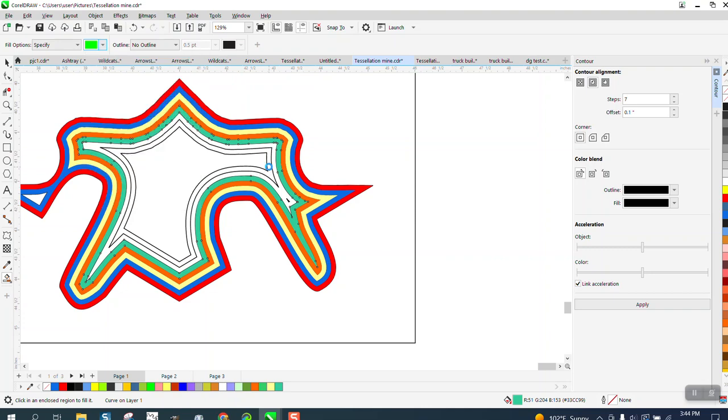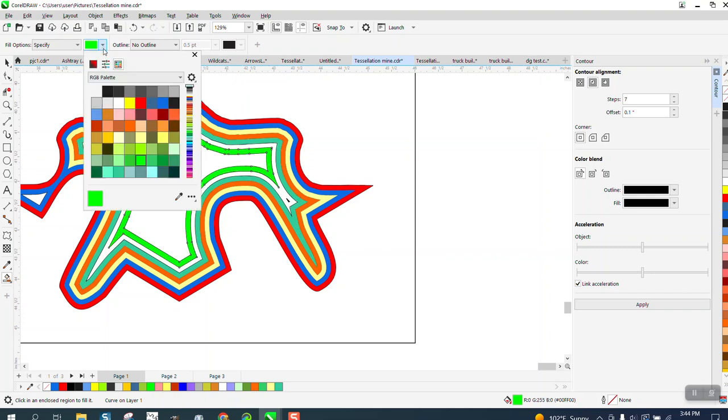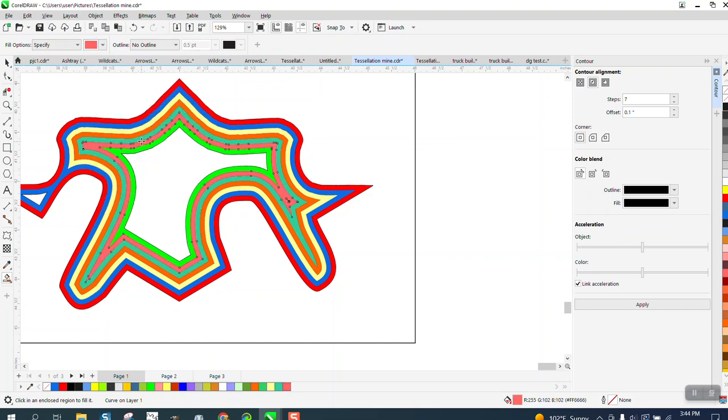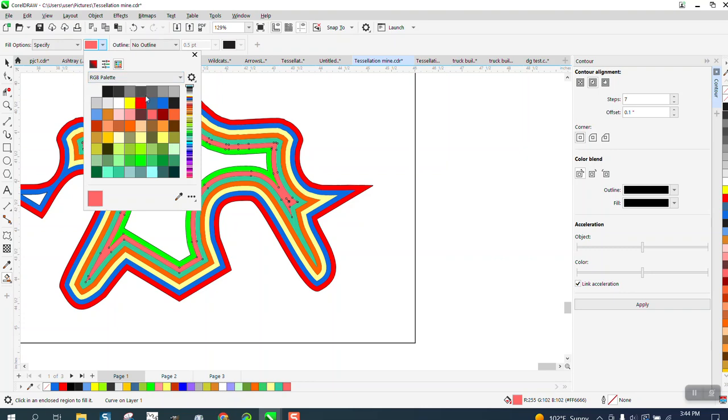If you ever pick two greens that are too close together, just do them like that, and we'll do a peach between it, and then we need to figure out one more, and we'll make it a purple.